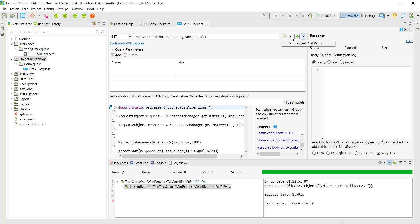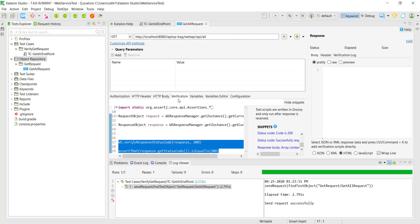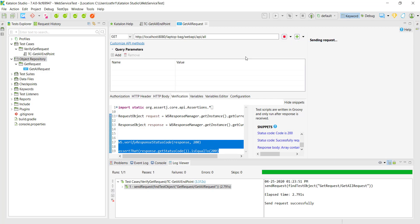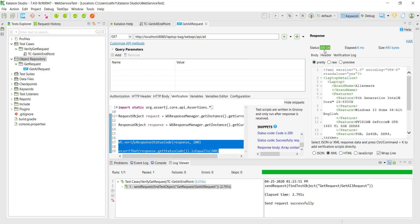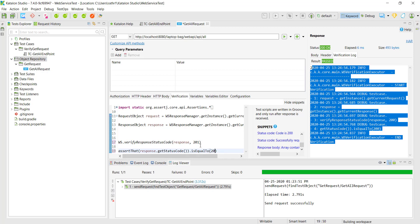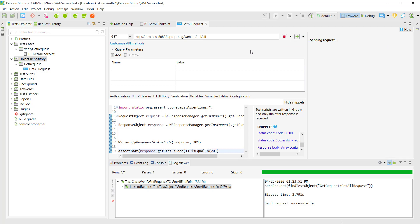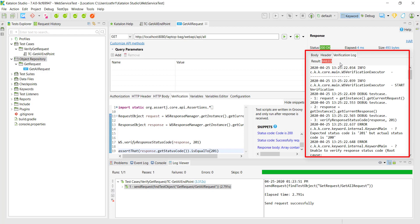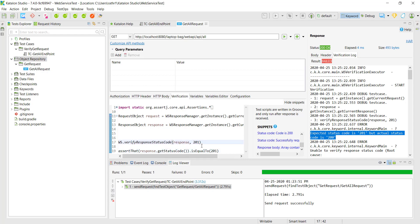Save this and from this dropdown you can send the test request as well as verify it. When I select this option it is going to send the GET request to this endpoint and also execute the verification configured here. We are getting 200 OK as the status code and in the verification log there is no error — the result is passed. Let me change the status code and again use the option 'Test Request and Verify'. In the verification log the result is failed and you can see the error message. I will change it back to 200.